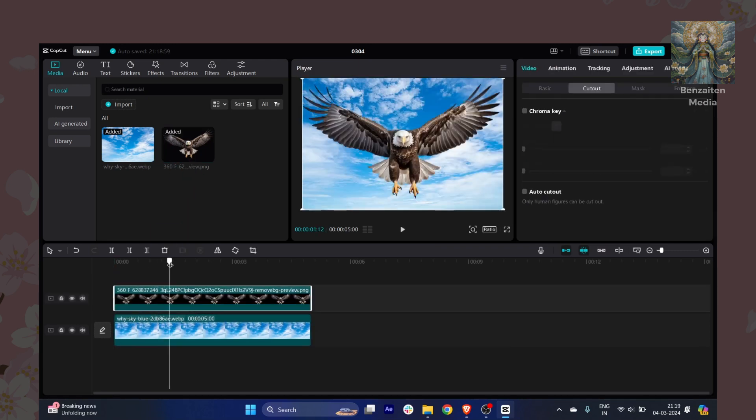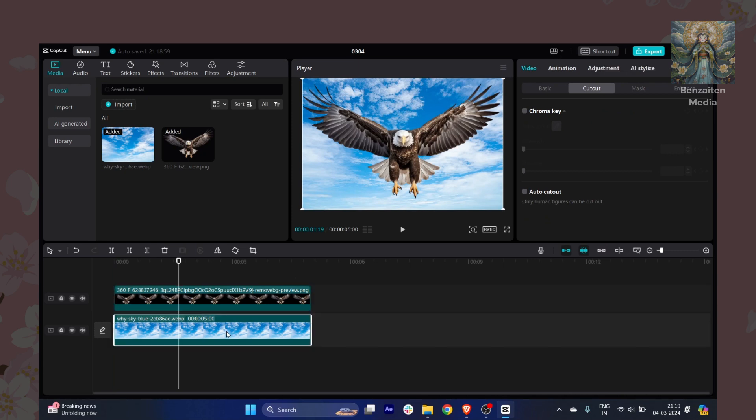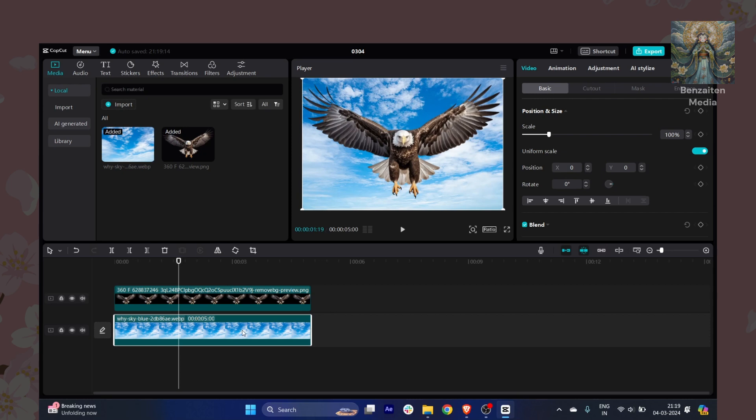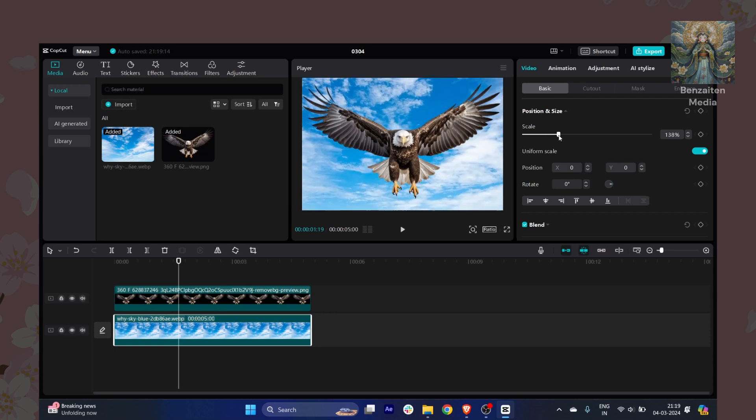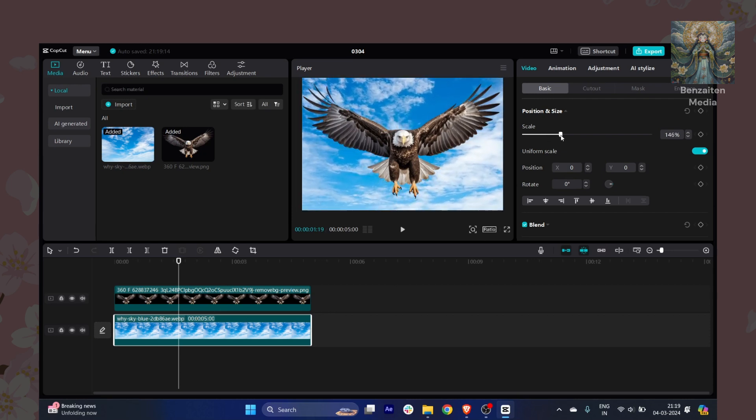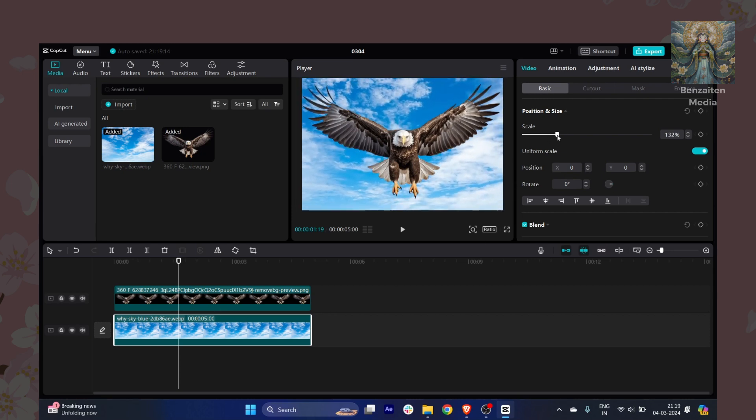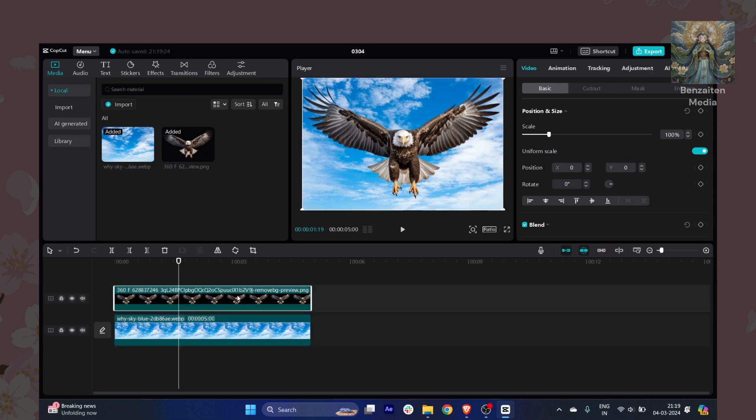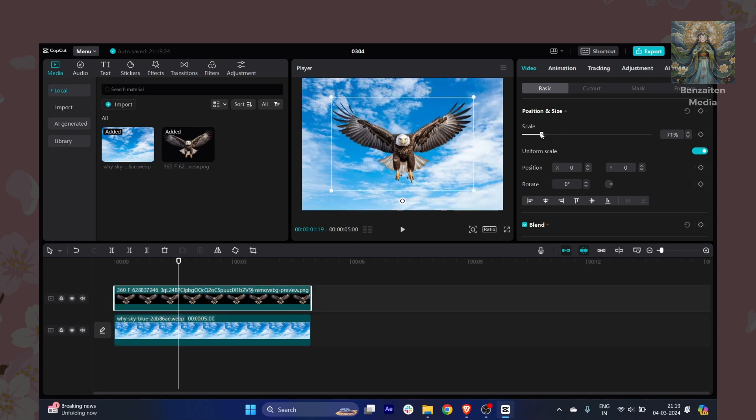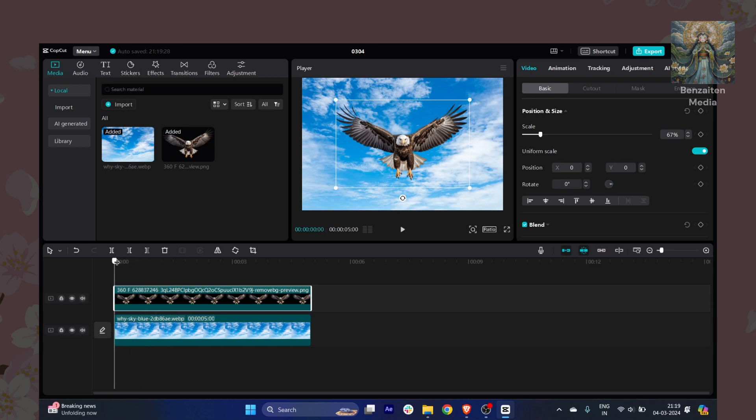If I just choose this one, make sure you select the sky background and I will just zoom it out. This is very important. I will take the eagle and make sure this is positioned correctly. You have to go to the start of the timeline in CapCut.